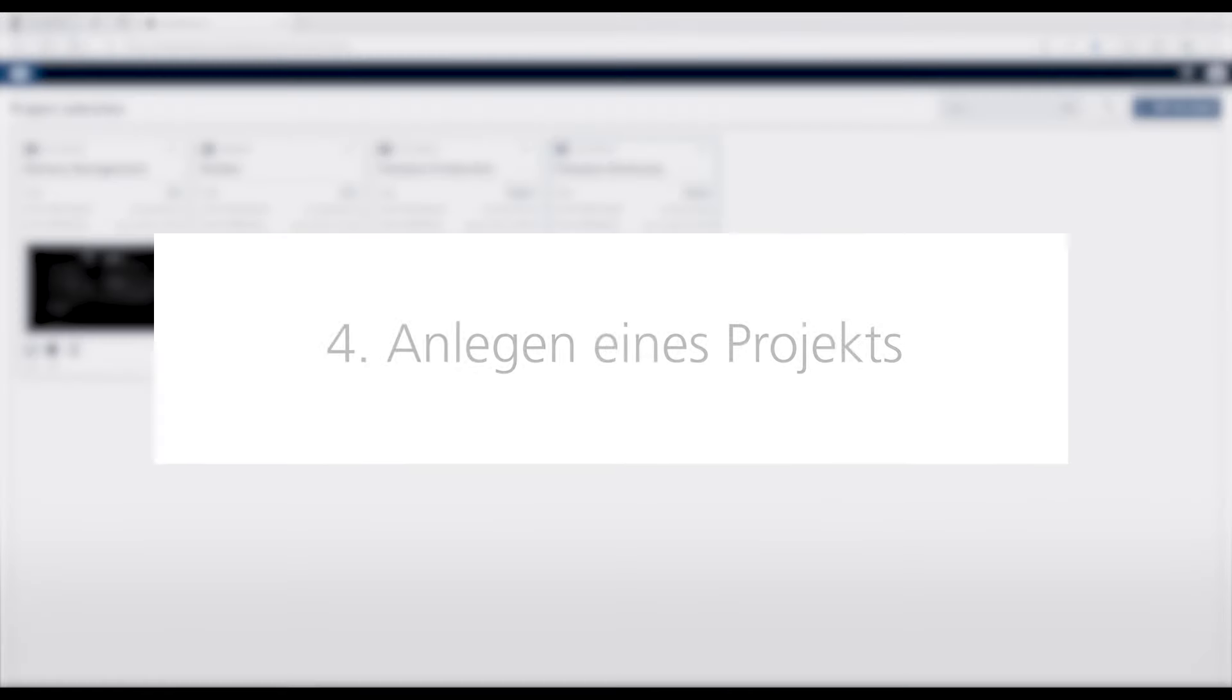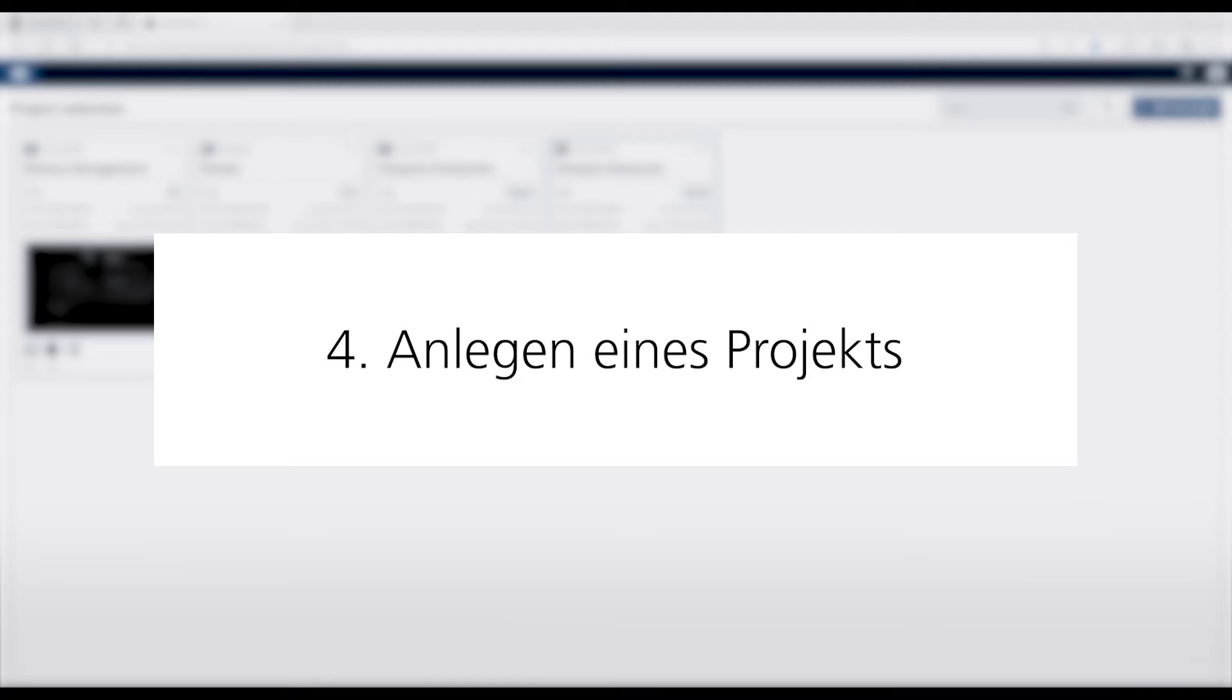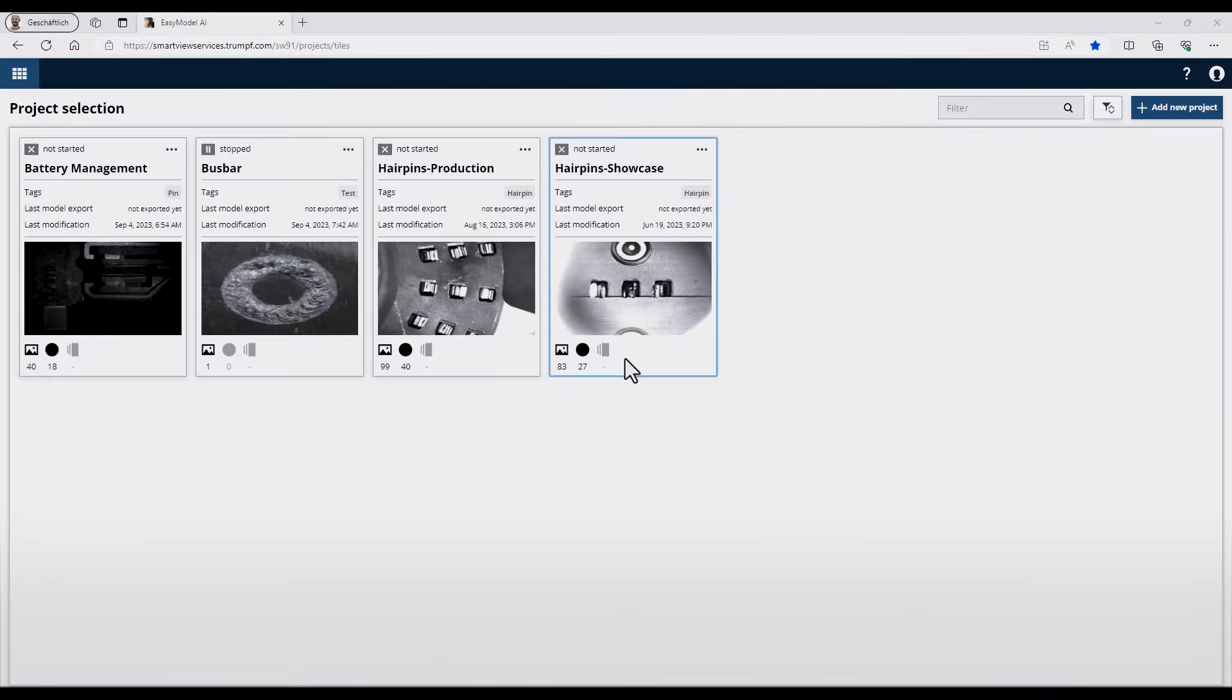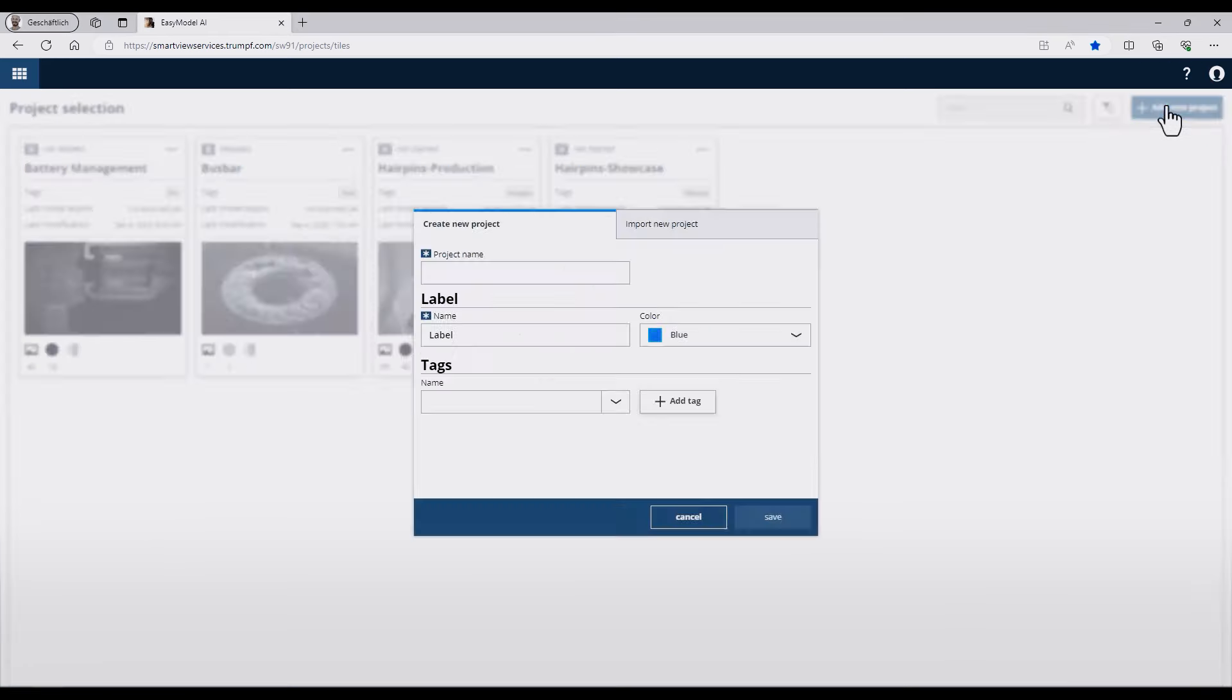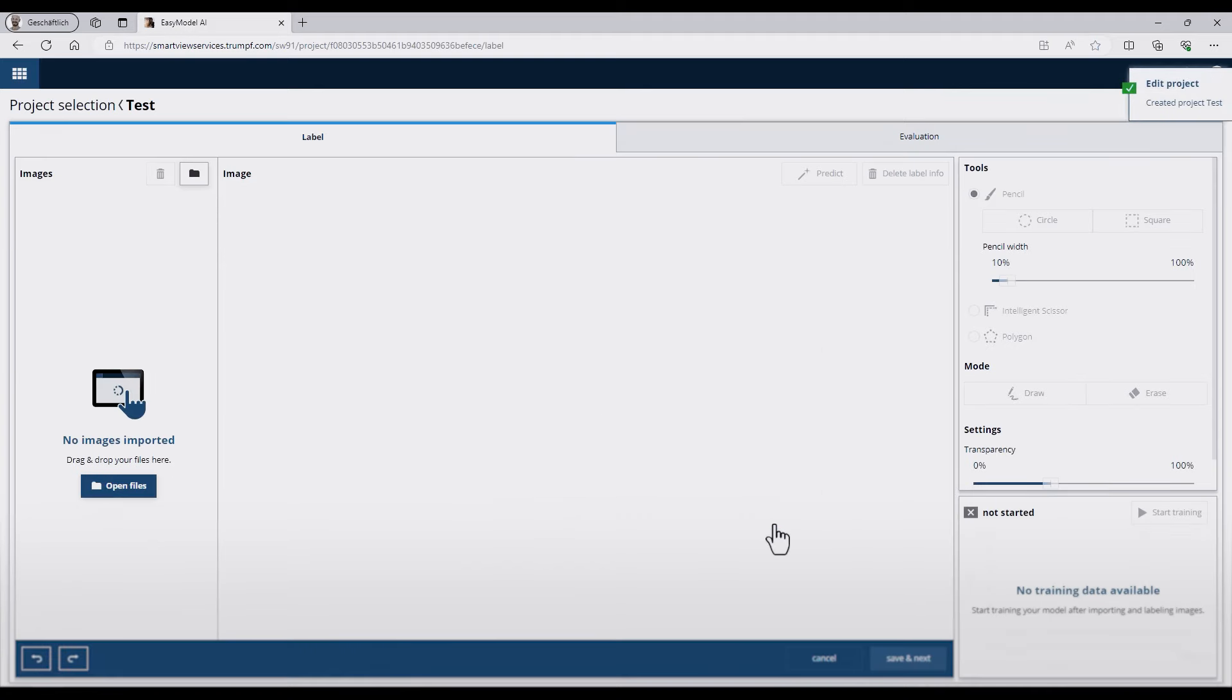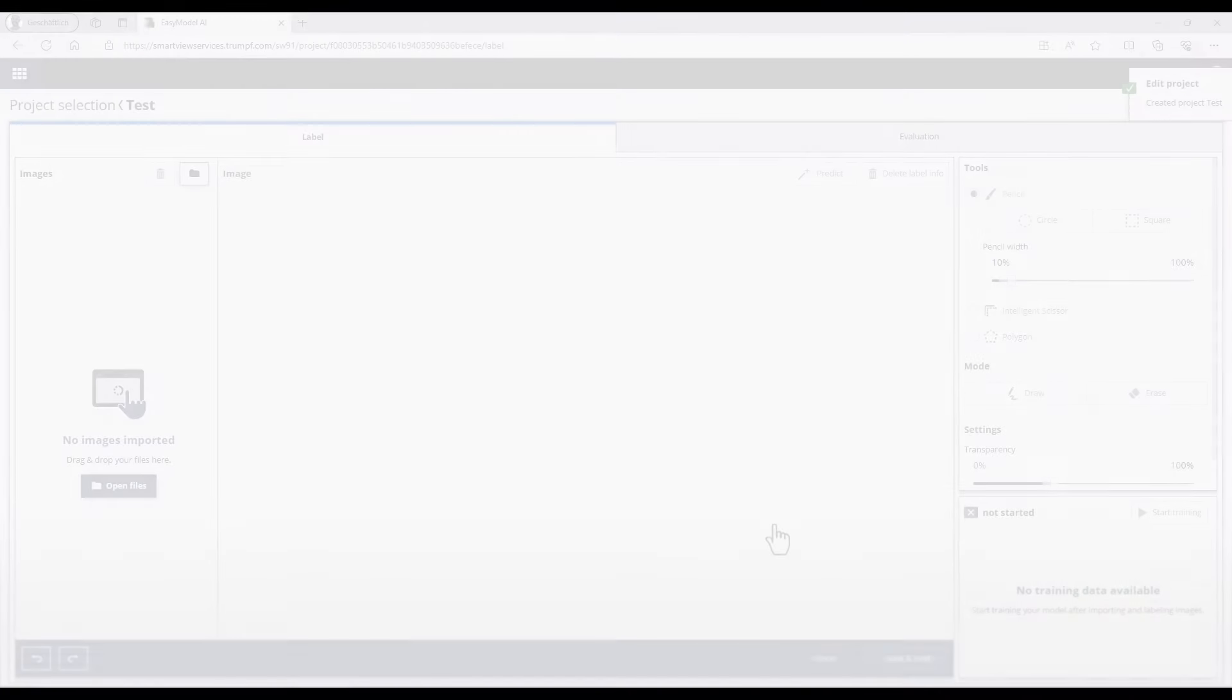On the Project selection page, you can see all existing AI projects. Now I would like to create a new project. For this I press the Add New Project button. This dialog will appear and I have to fill in some general data. After pressing the Save button, the Project Details will open.